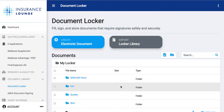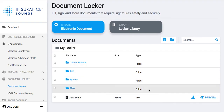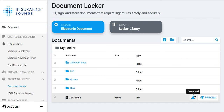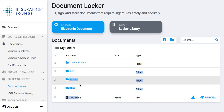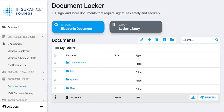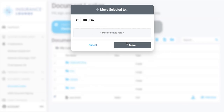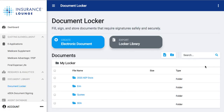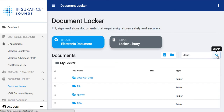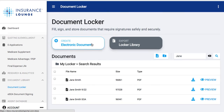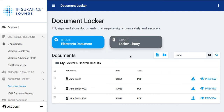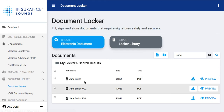Now I'm clicking 'Save to Library,' so this form we just created is right here — Jane Smith. We can go ahead and preview this or download it to our computer, or move it into a folder like '2020 AEP Docs' or 'SOA.' To move it, click the checkbox, click 'Move,' and say where you want it to go — if I want it to go to Scope Appointment, I'd click that folder, click 'Move,' and Jane's SOA is now in that folder. If I ever need to search for it, I'd just type in Jane's name, hit 'Search,' and it comes right up. If we ever need to export these documents, we can export the entire contents of this document locker by clicking 'Export.'